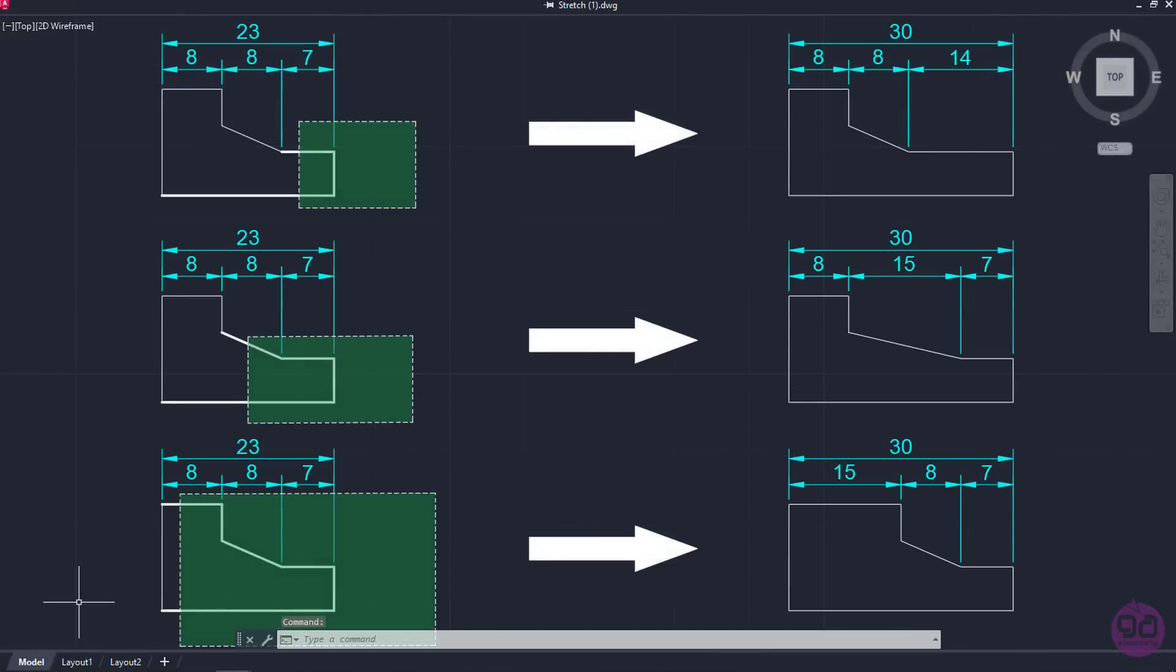At this point, I should mention that when you wish to stretch an object, the extent of the crossing window plays a major role on what part of the shape will be stretched. To get a clearer picture of what I mean, I want you to take a look on the following picture to understand the different results according to the extent of the selection.